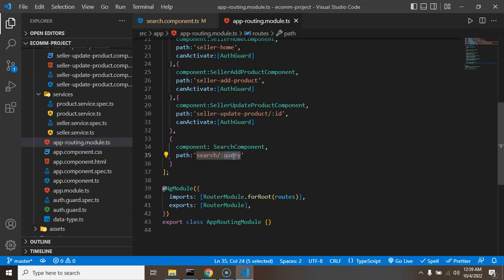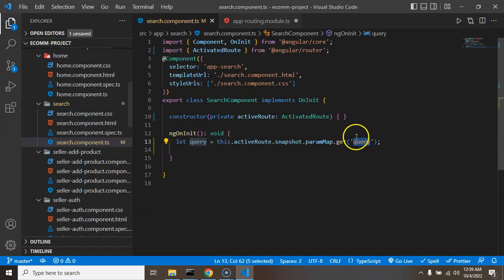Inside routing module you can see that once we just define or declare that URL, we used here query as a parameter name.